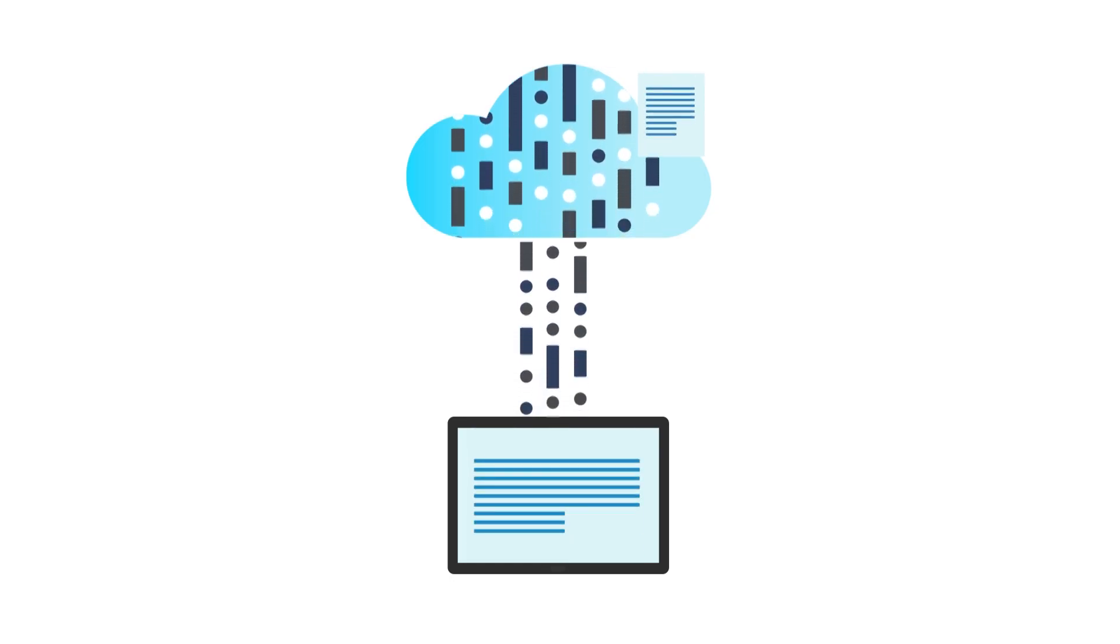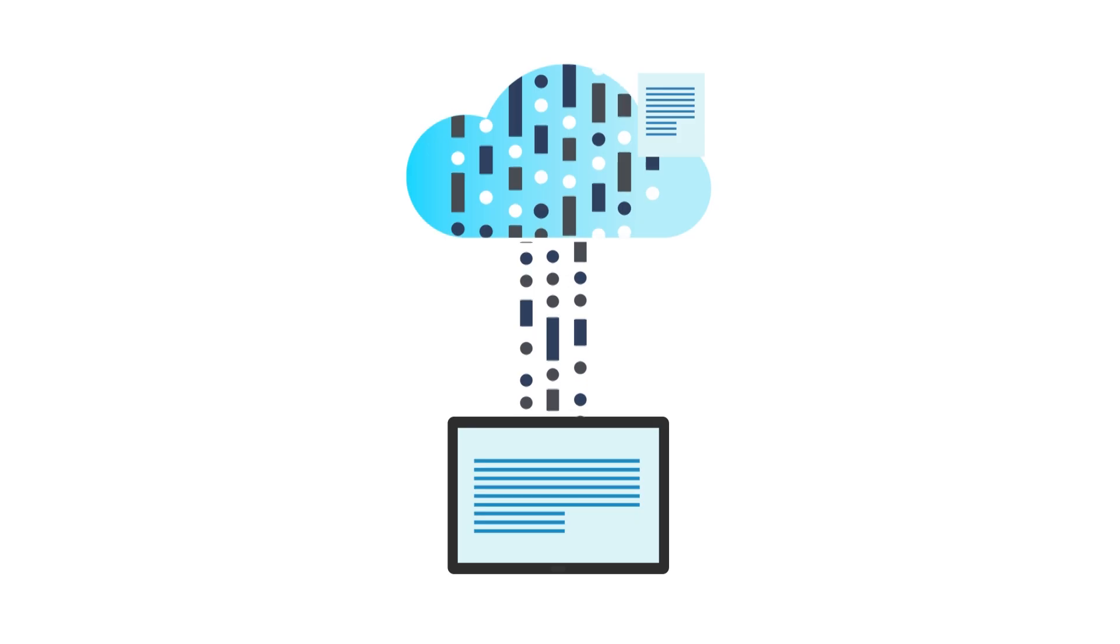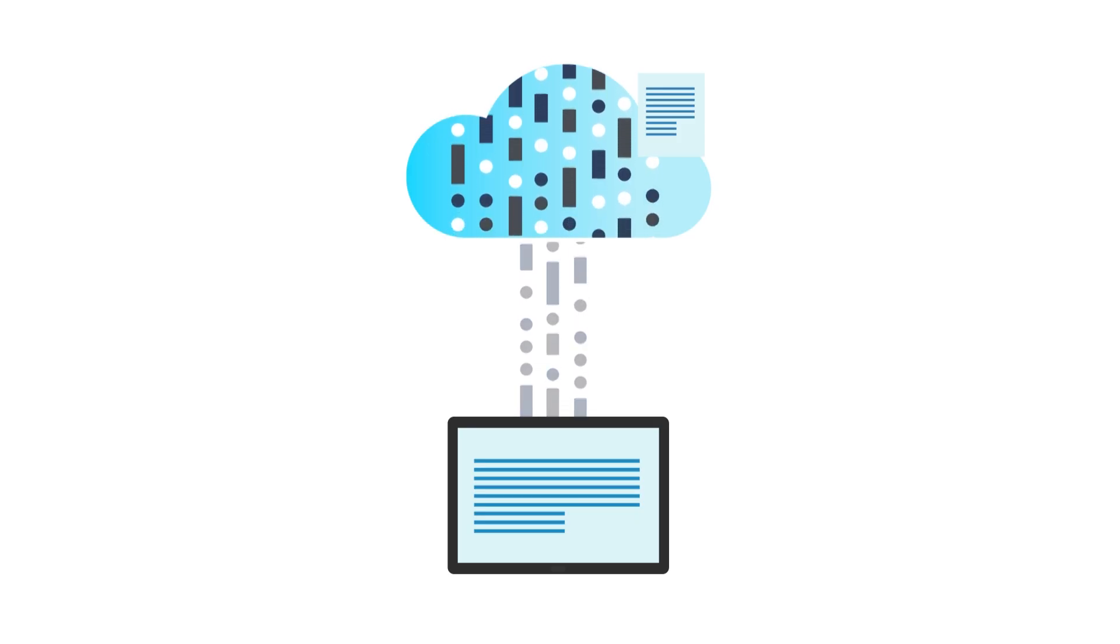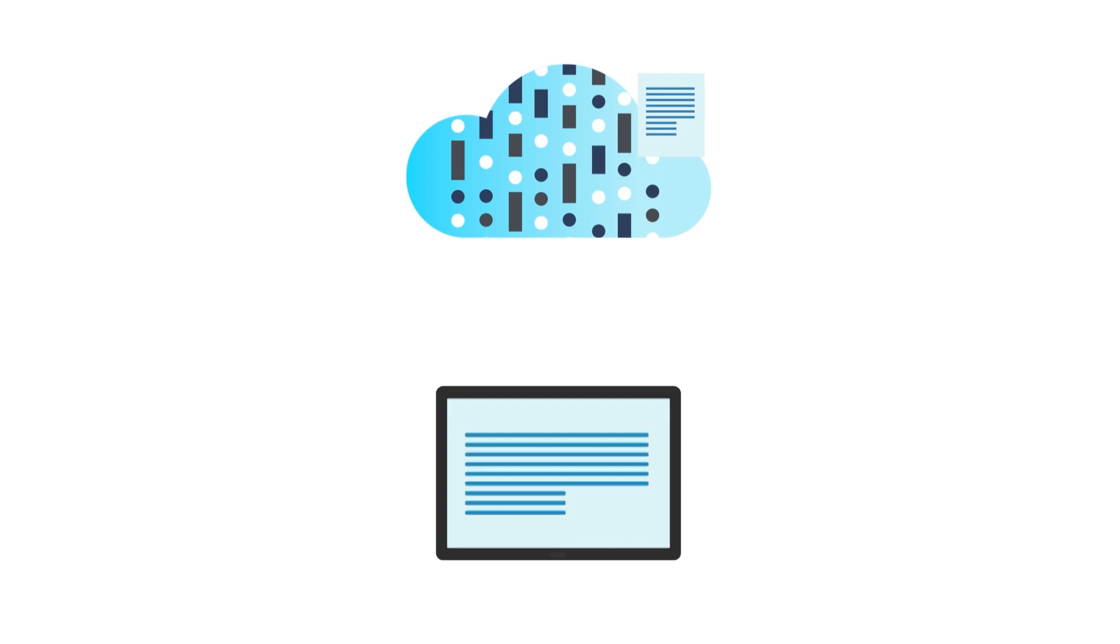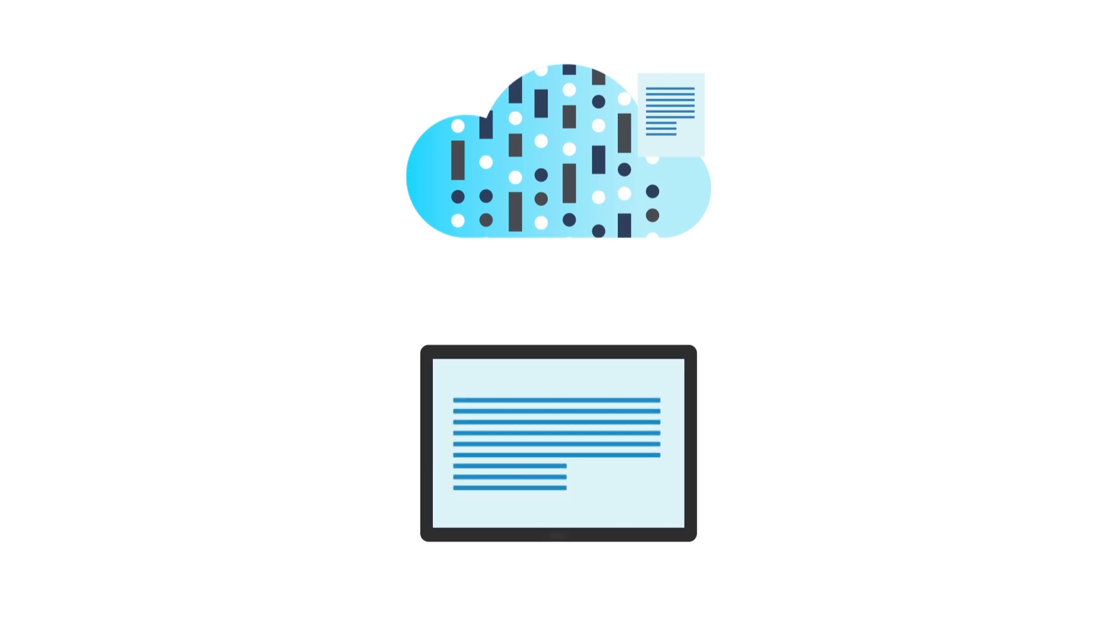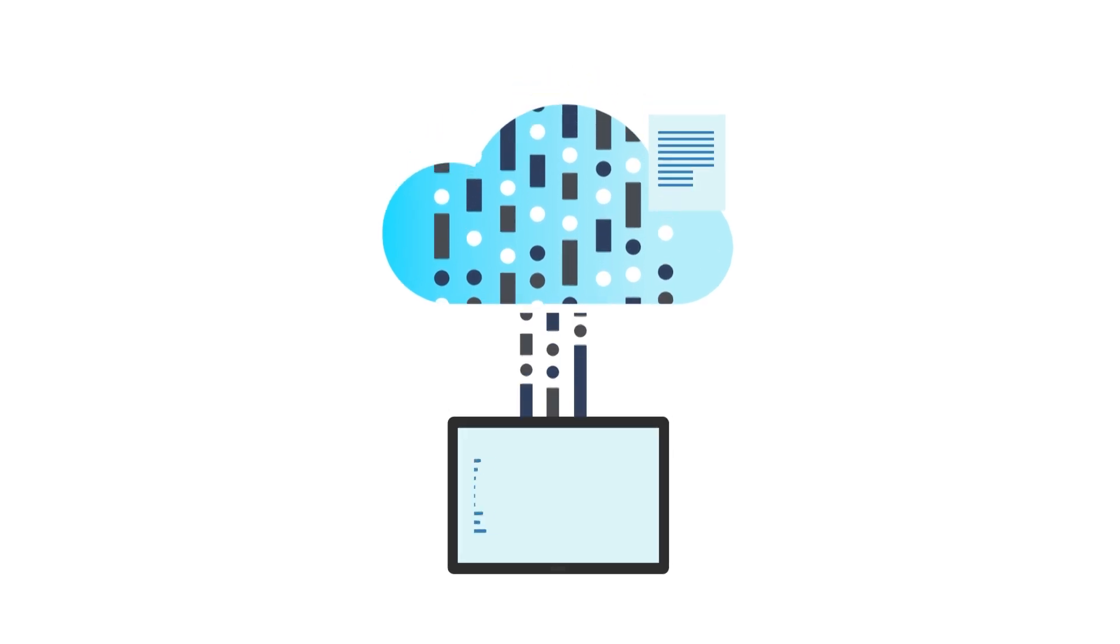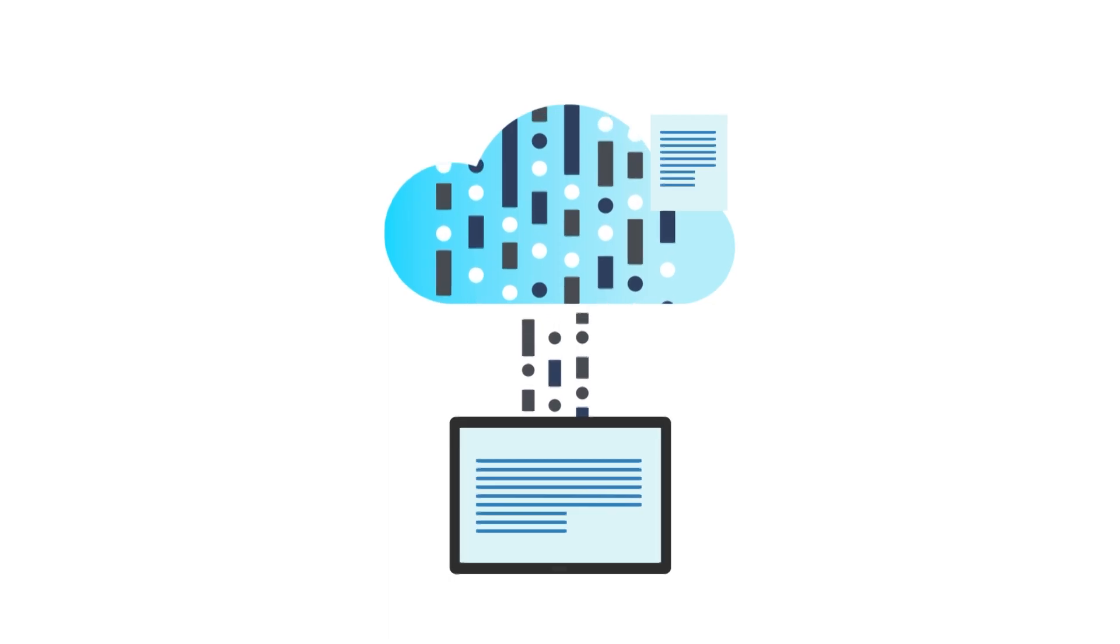Unlike iCloud, this backup method does not sync your notes in real-time. Your notes are instead saved as PDFs. If you were to lose your notes from your iPad, you could restore your notes from these PDF backups.